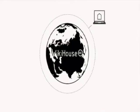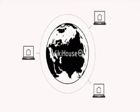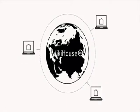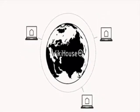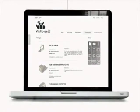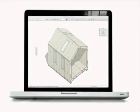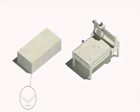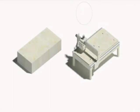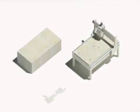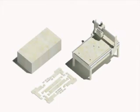At its core, WikiHouse is a community library of 3D models, which are shared under a Creative Commons license, and they have a common set of design principles and standards. The aim is to make it possible for anybody to take one of those files and download them. We use SketchUp because it's free and easy to use, and they can use the WikiHouse plug-in to generate a set of cutting files.